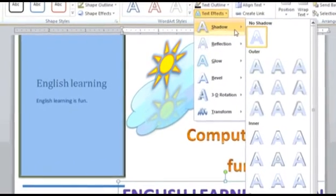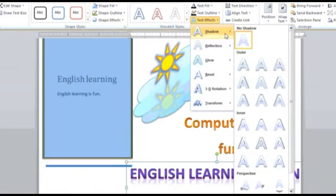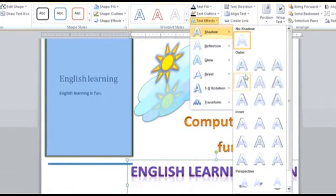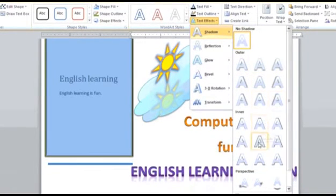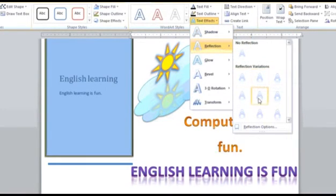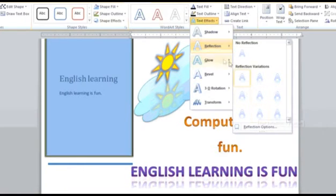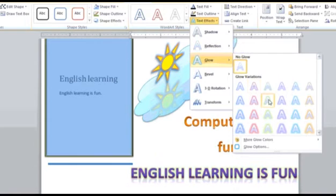Such as Shadow, in which you can apply various types of shadows in your text. You can choose Reflection to create reflection of the text. You can choose the Glow option to glow your text in various colors.